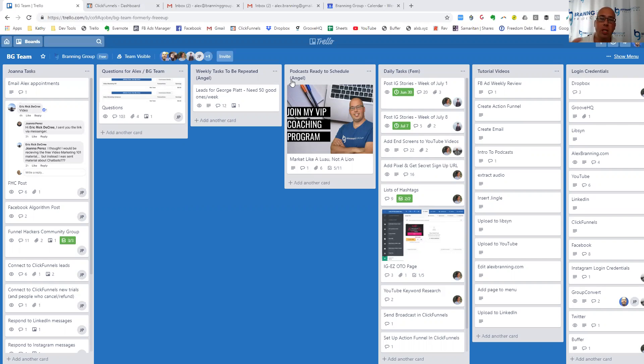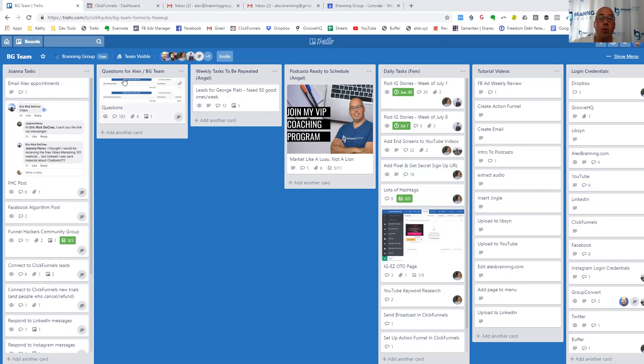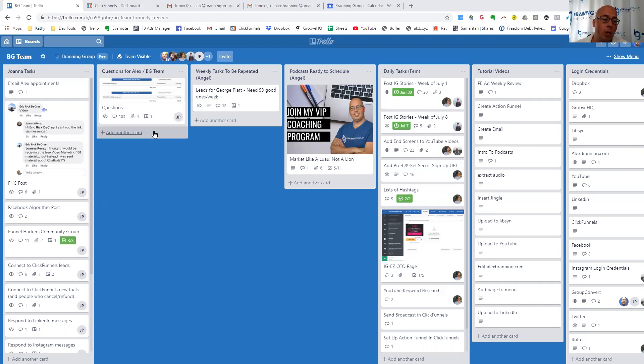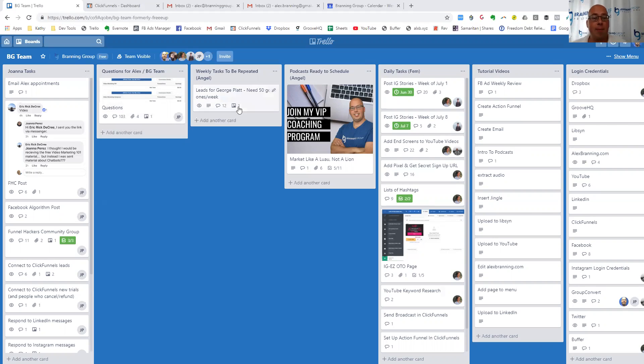So first, let me just show you the general layout of Trello. We have Joanna, who's on our local team. And so Joanna has her tasks that she has set out, and then she has a Trello board where she posts the questions that she gets.